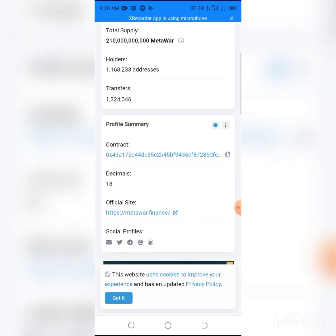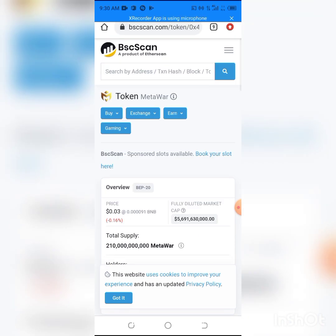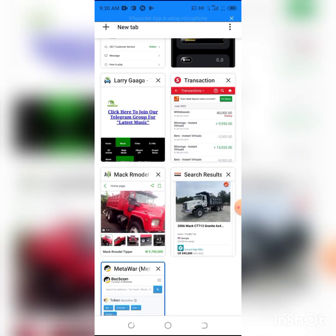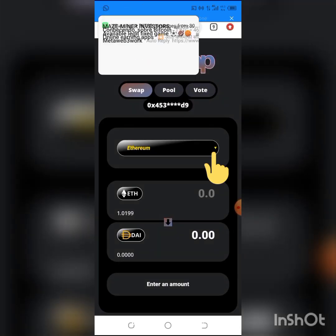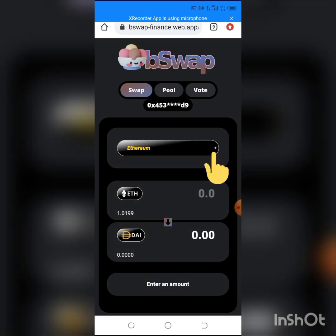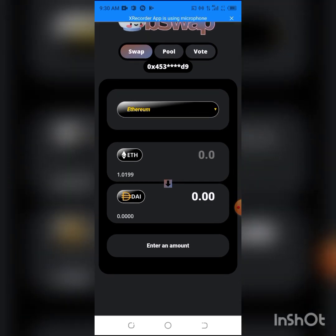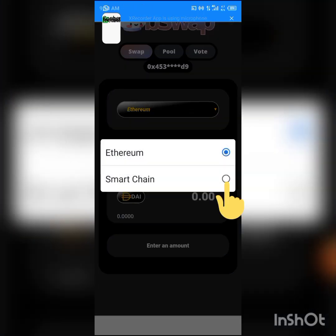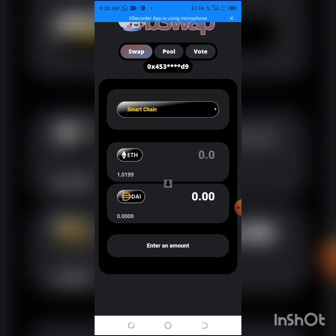All you have to do is copy the contract address. Just press, copy it, then we go back to the dApp. We'll have to change from Ethereum to Smart Chain because that token is on the BSC, which is Smart Chain.